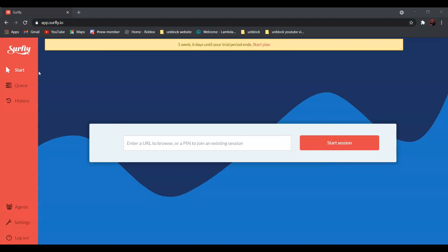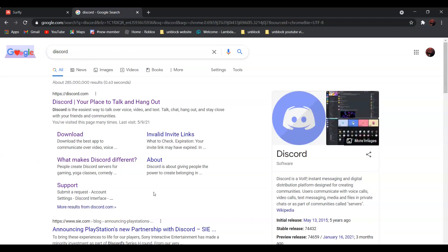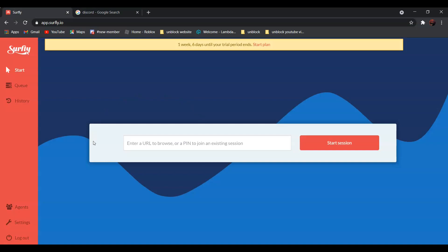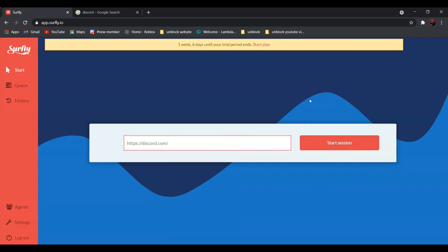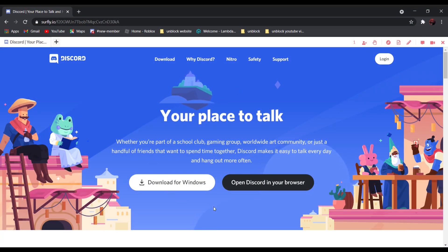For example, if you want to go to Discord.com, all you have to do is search Discord. It should be the first one — Discord, your place to talk and hang out. Right-click and click on Copy Link Address, and go back and paste it over here. Then, click Start Session. After it loads up, you will see this page pop up. And as you can see over here, it is not blocked anymore.